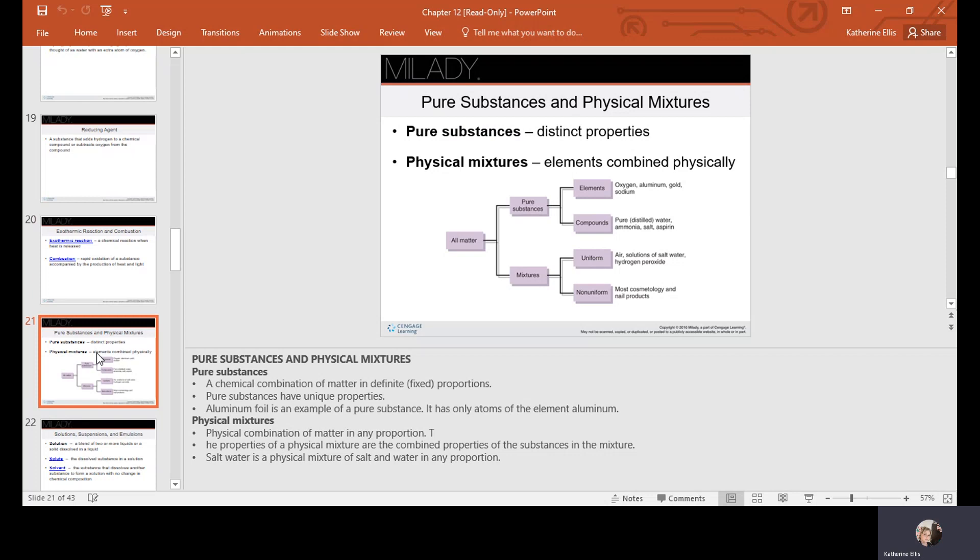A pure substance has distinct properties and is a chemical combination of matter in definite or fixed proportions. Aluminum foil is an example — it only contains atoms of the element aluminum. Physical mixtures are combinations of matter in any proportion, where the properties reflect those of the substances combined. Salt water is a physical mixture of salt and water in any proportion.